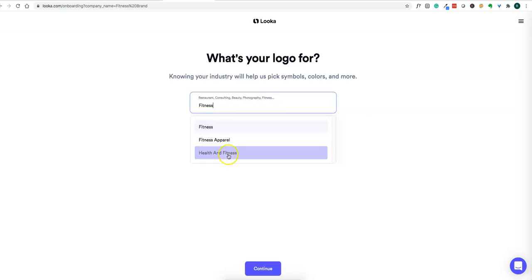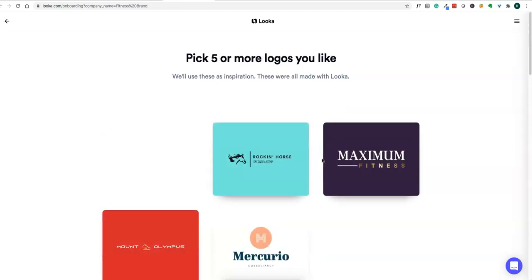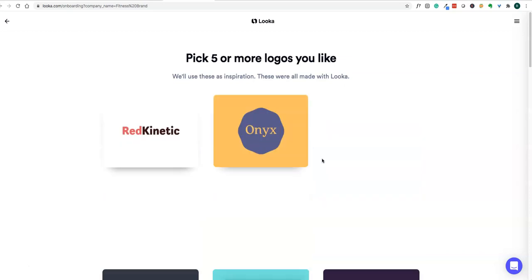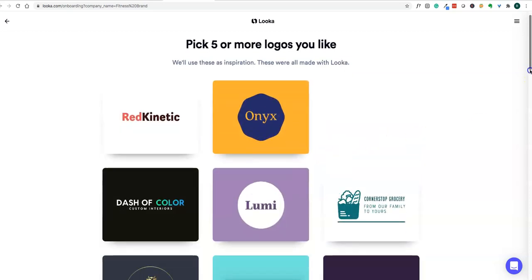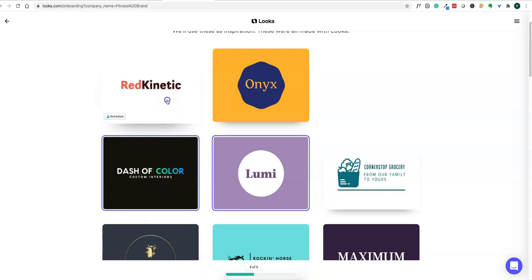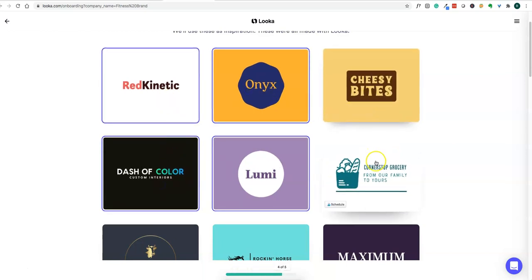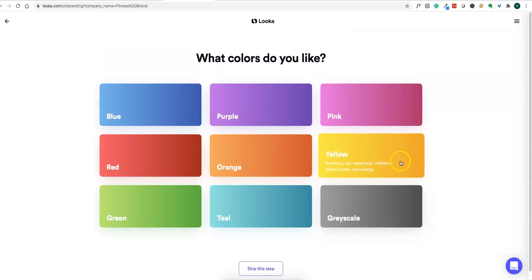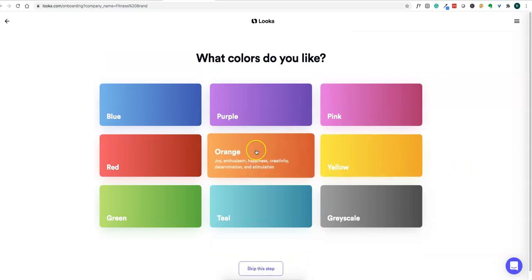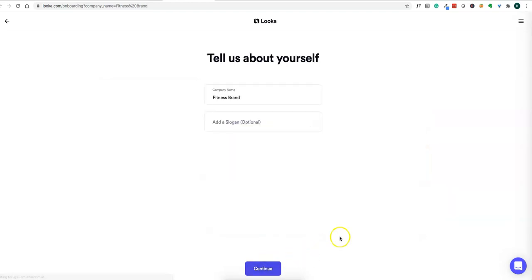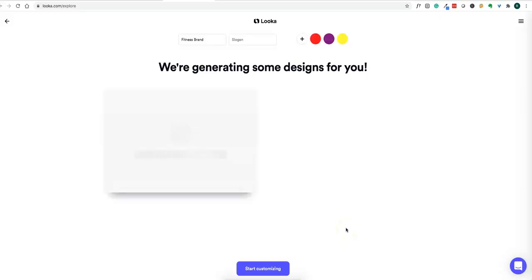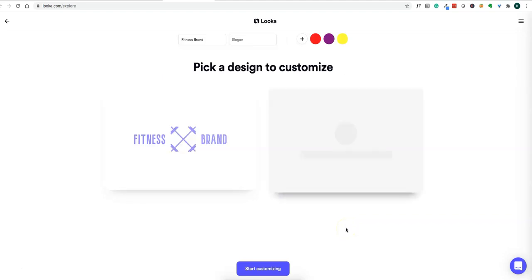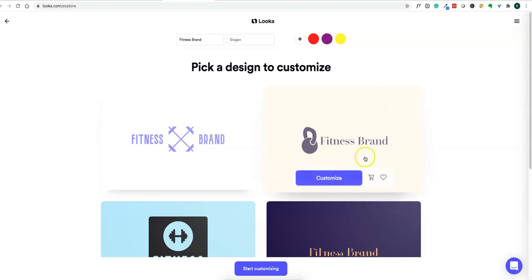Answer a couple of questions. Here it says pick five more you like and they'll use that as inspiration to create a logo. You can select some colors you like. You can add a slogan or skip for now. We want something related to fitness.